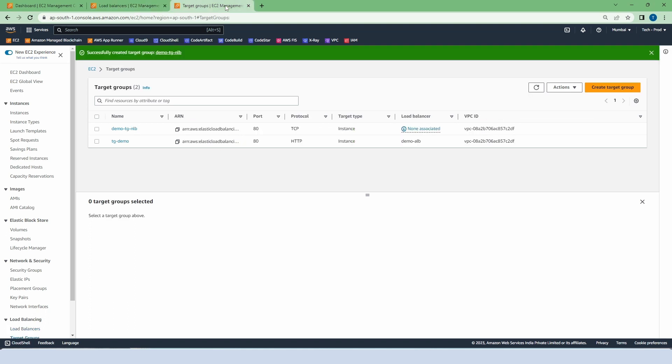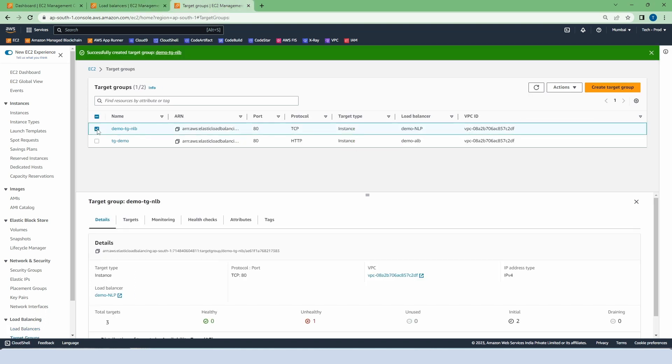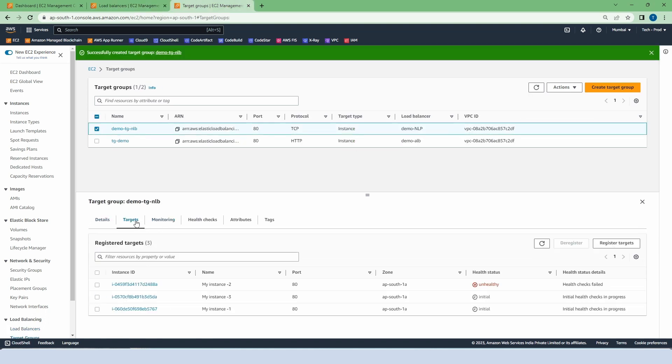Now go to the target group. Select the load balancer. Click on the targets and right now one of our instances is unhealthy. Well I know the reason. Let me refresh it and you can see all our instances are unhealthy.